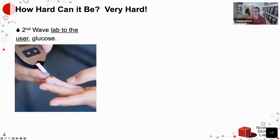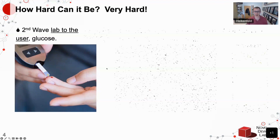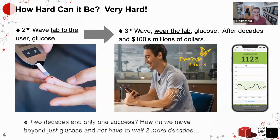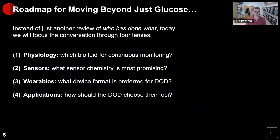How hard can it be? Unfortunately, very hard. If you look at the second wave where the lab-to-user was enabled with glucose via point-of-care test strips, after decades and hundreds of millions of dollars, you can now wear the lab with continuous glucose monitors. Abbott's Libre 3 is two pennies thick, works fantastic, fully disposable with two weeks of operation including electronics and battery. But it took a long time to get there — two decades and only one success. The question is how do we move beyond just glucose, and we don't want to wait two more decades.